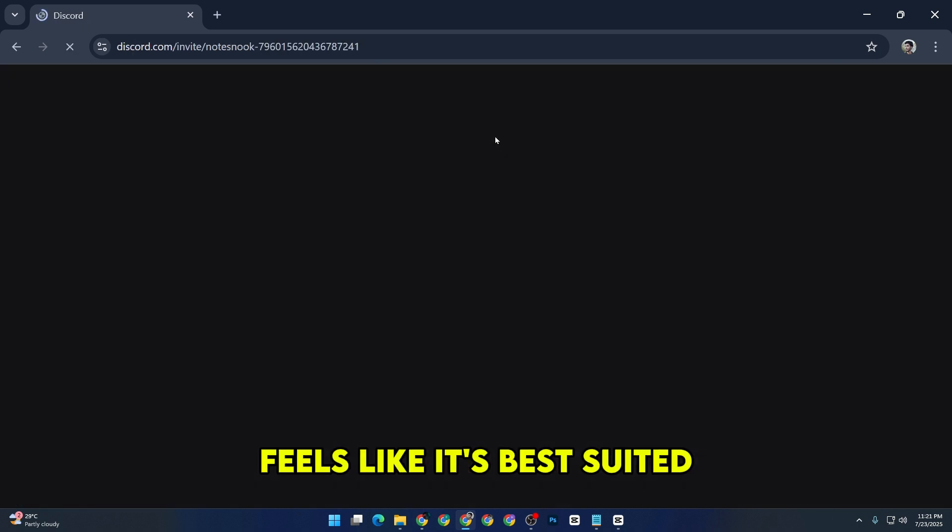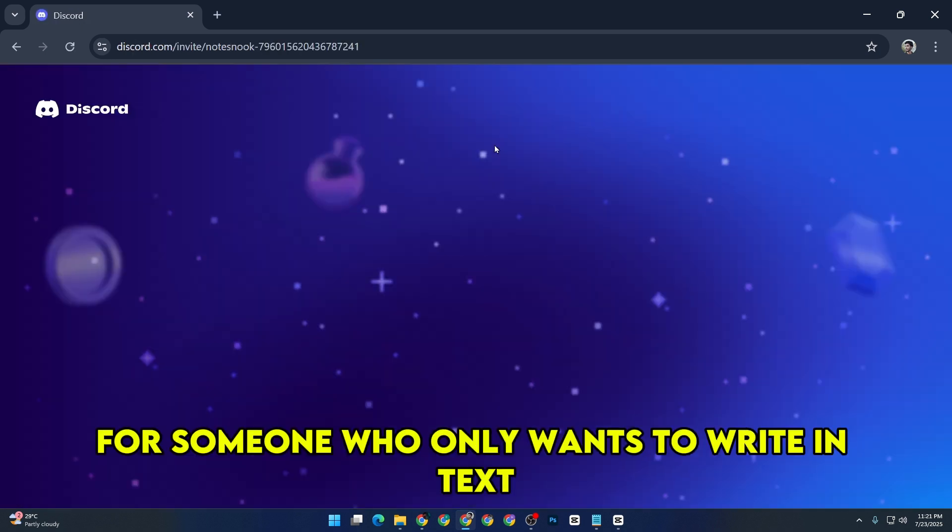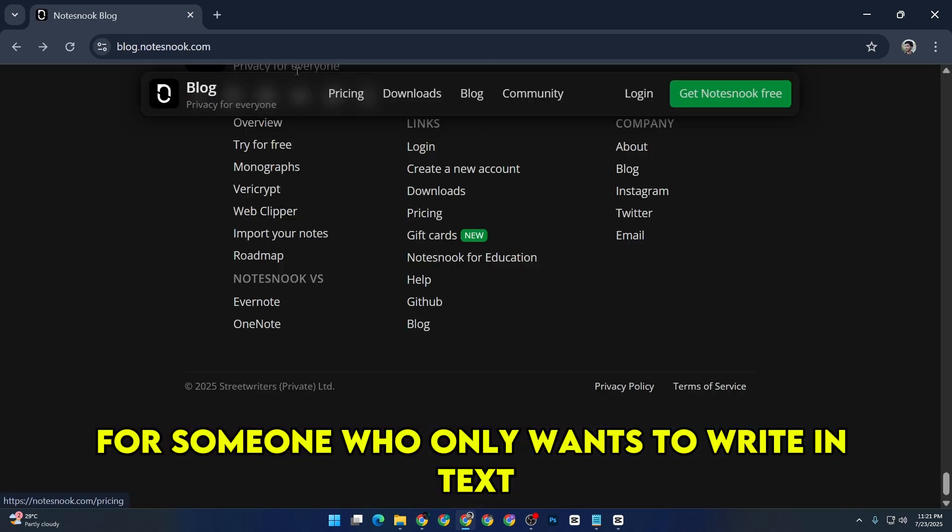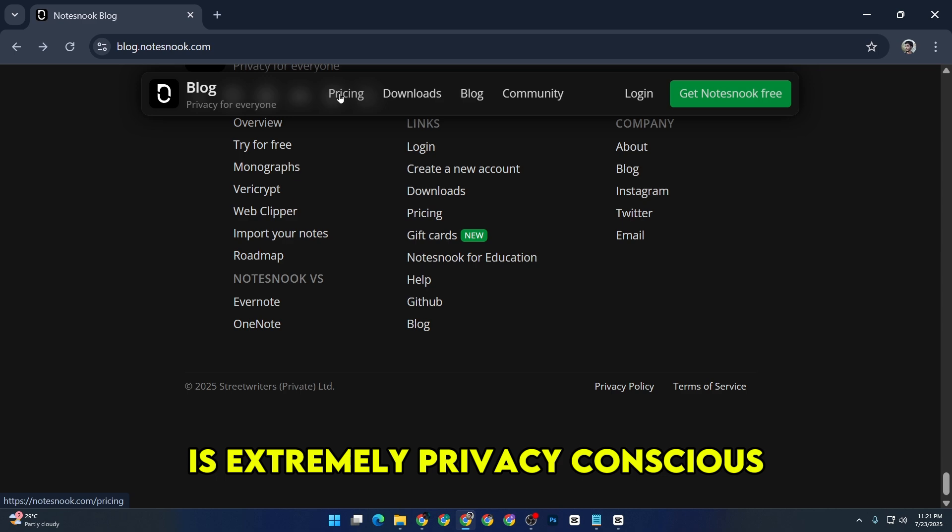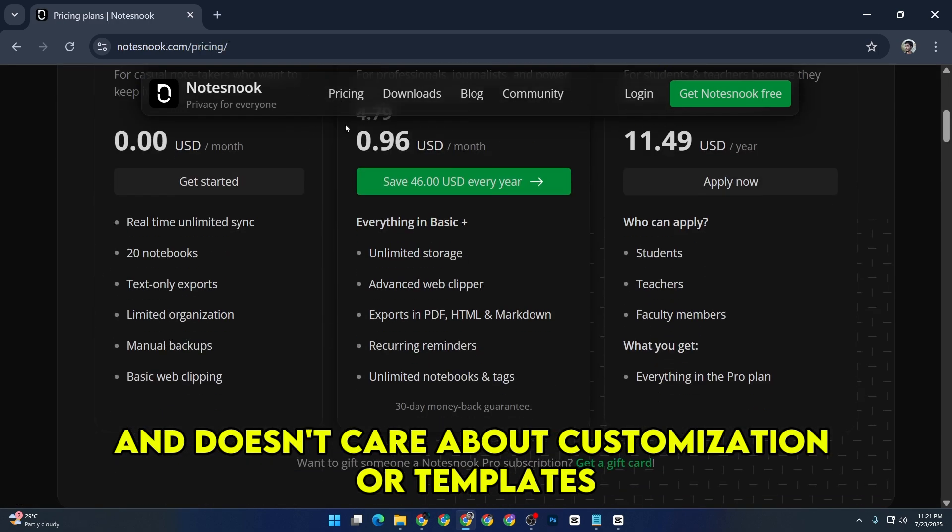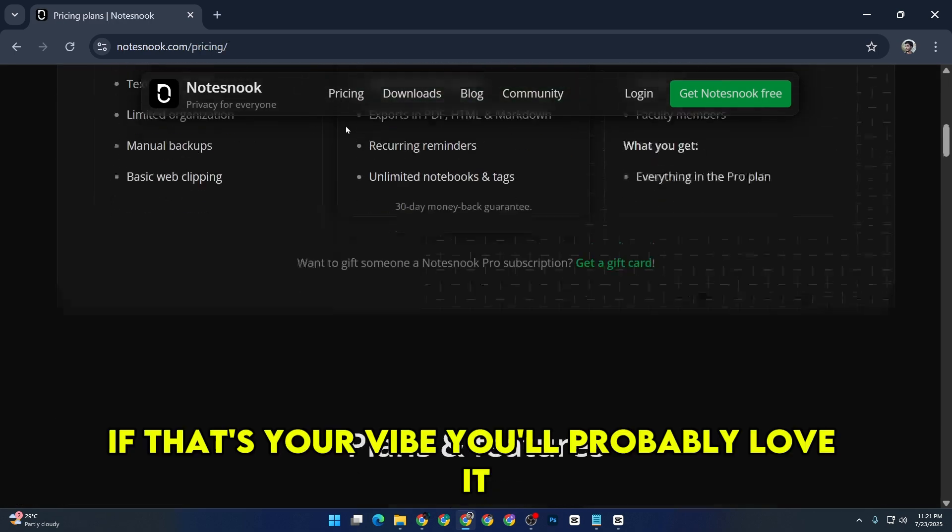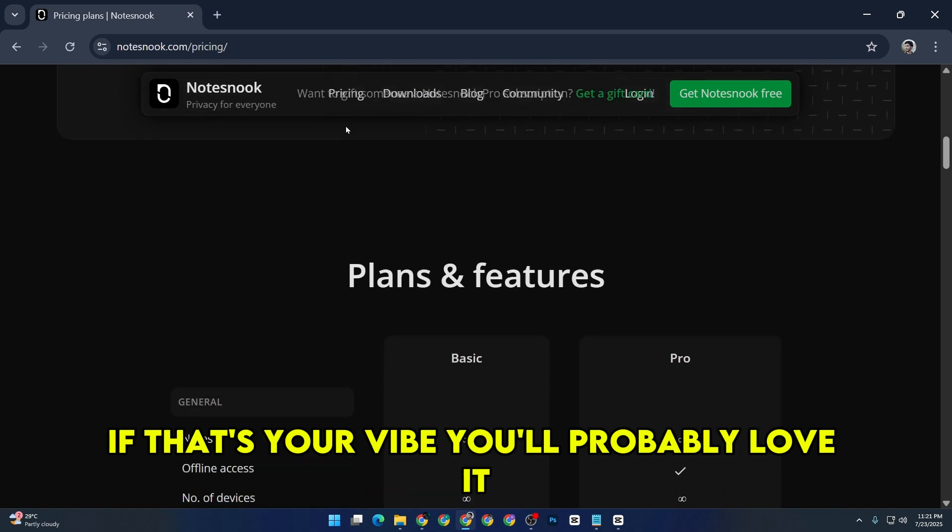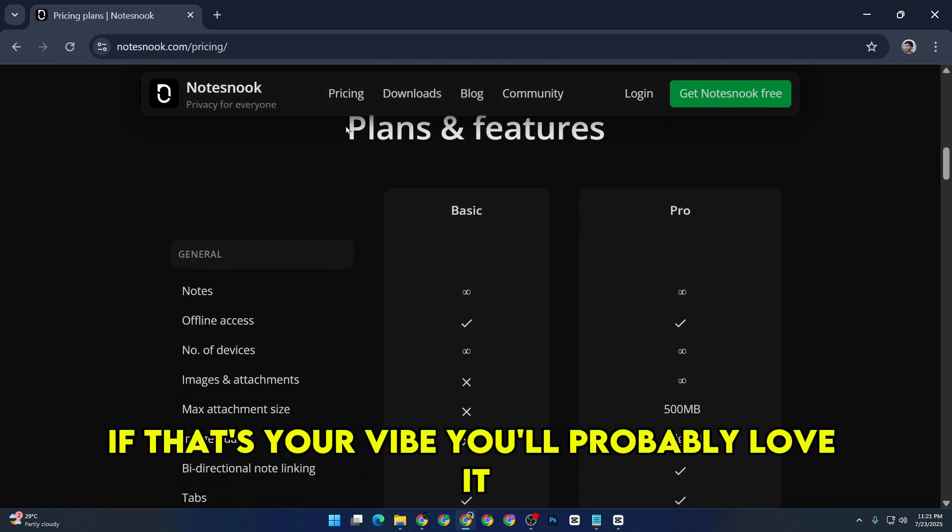Notes Nook feels like it's best suited for someone who only wants to write in text, is extremely privacy conscious, and doesn't care about customization or templates. If that's your vibe, you'll probably love it.